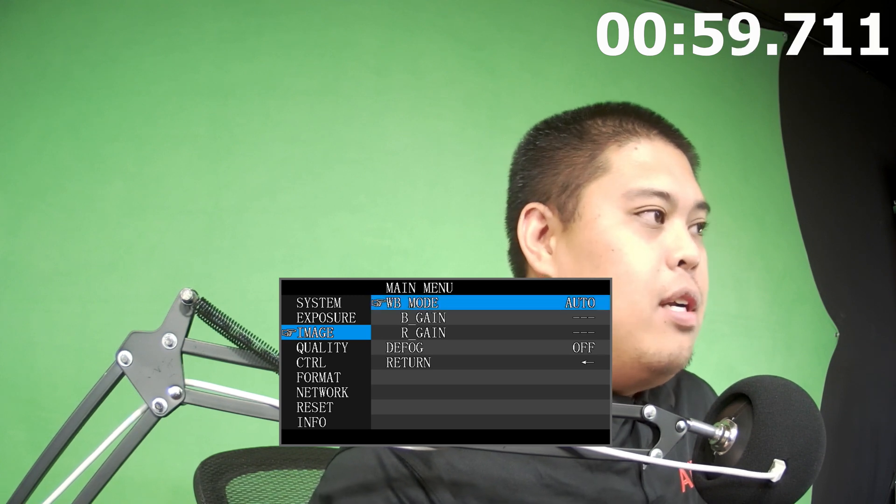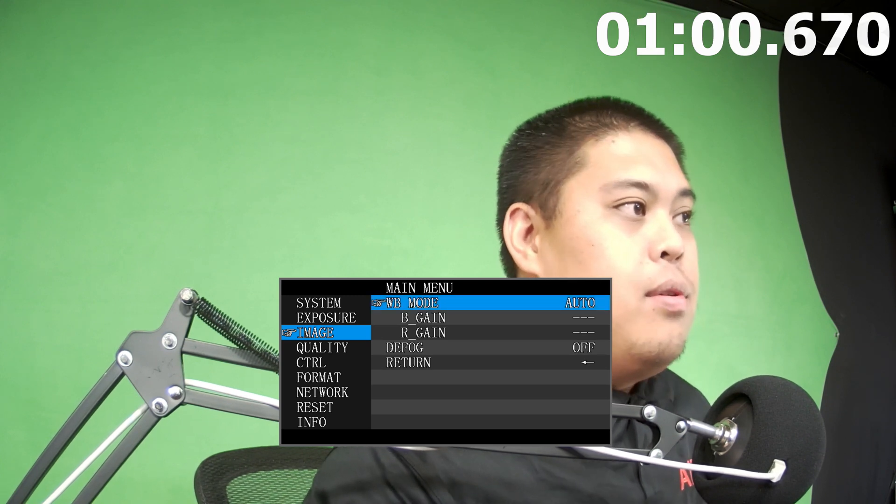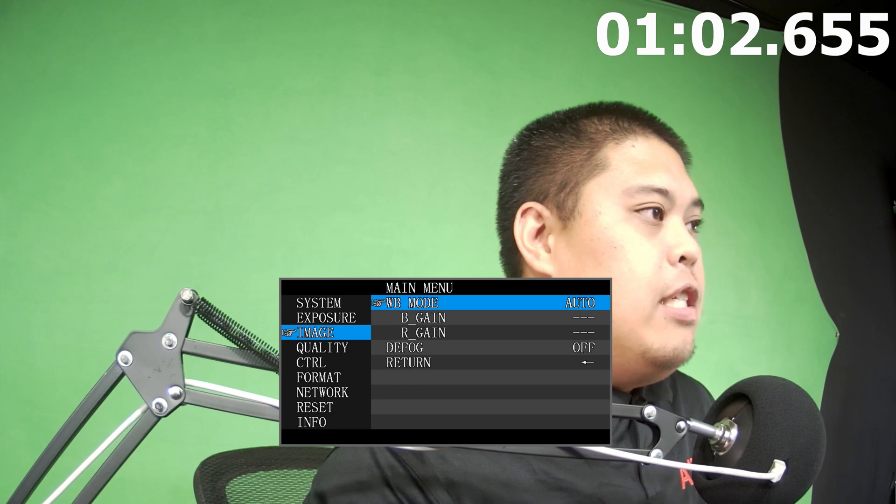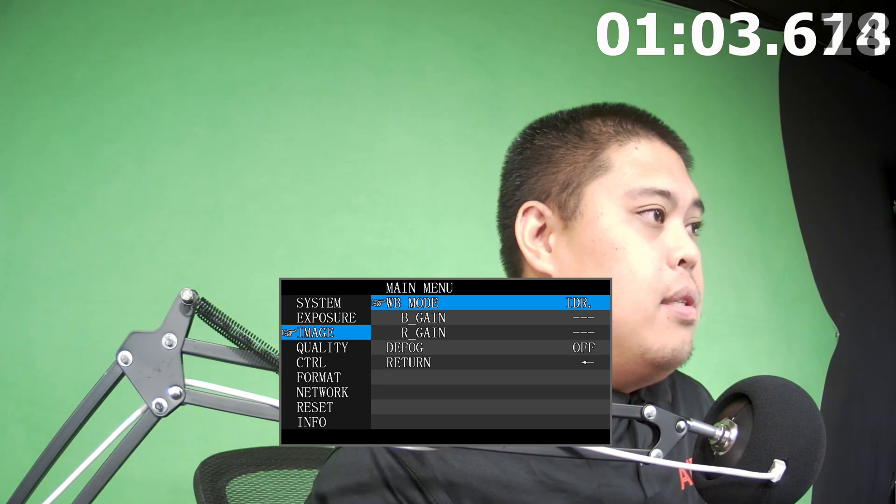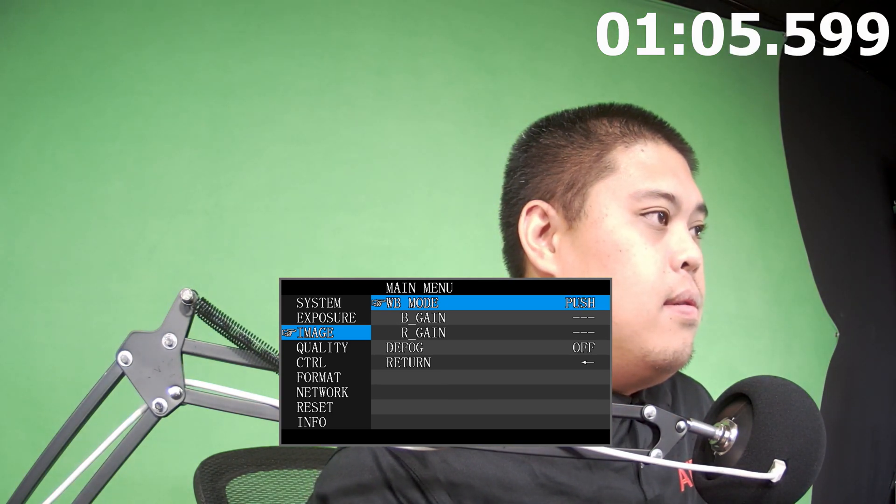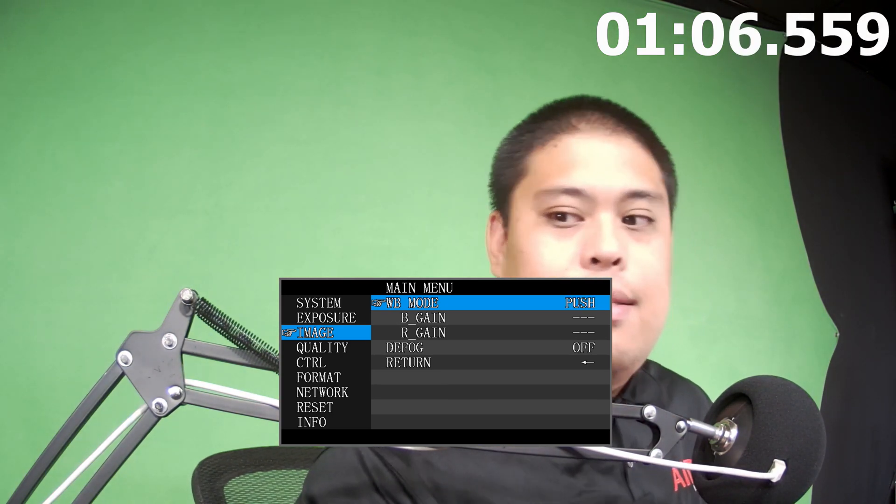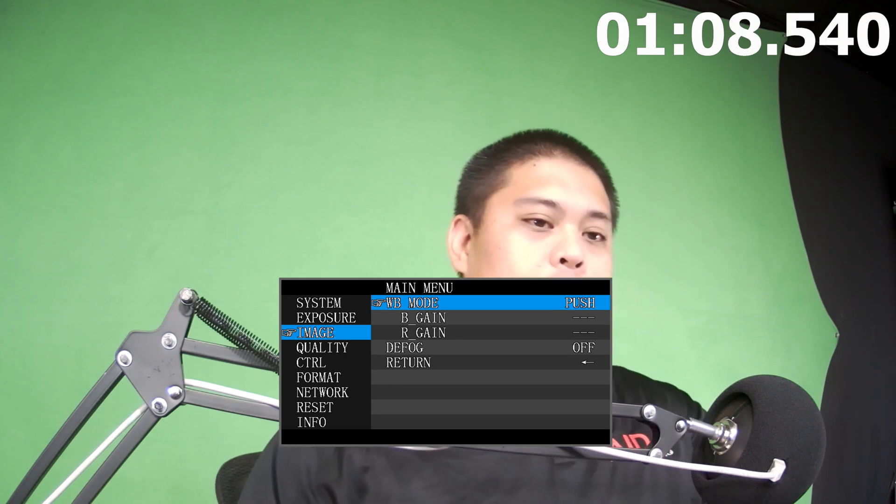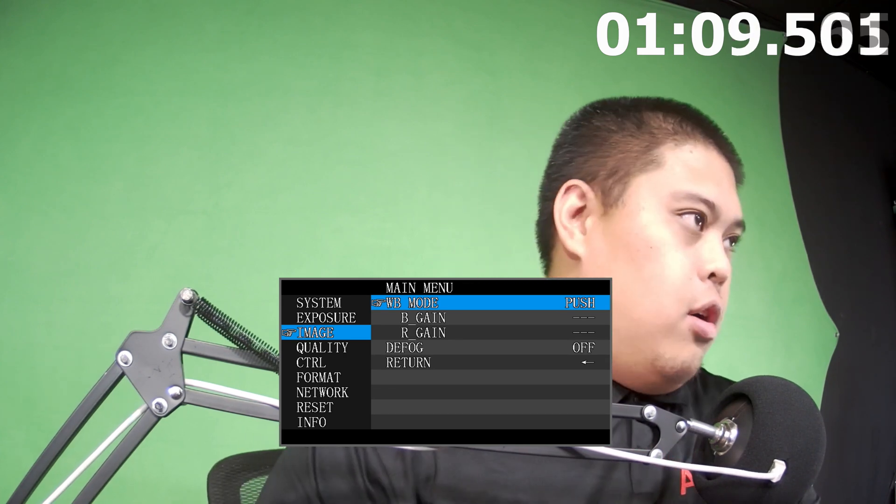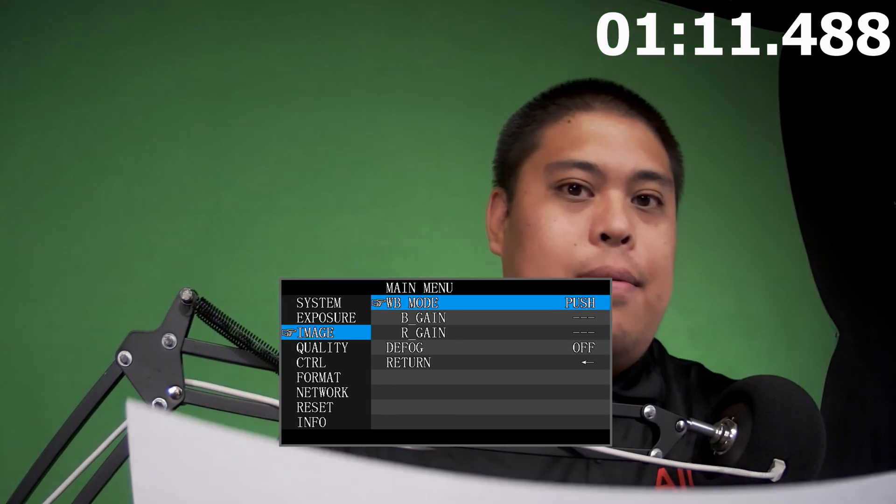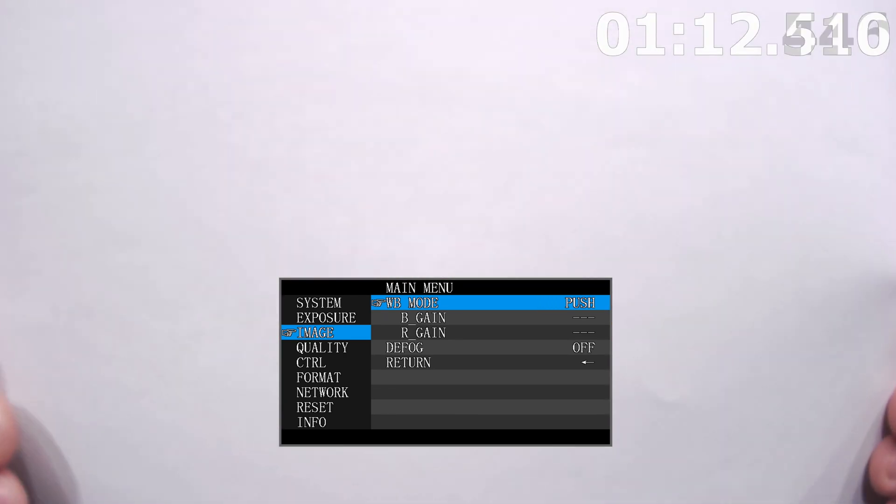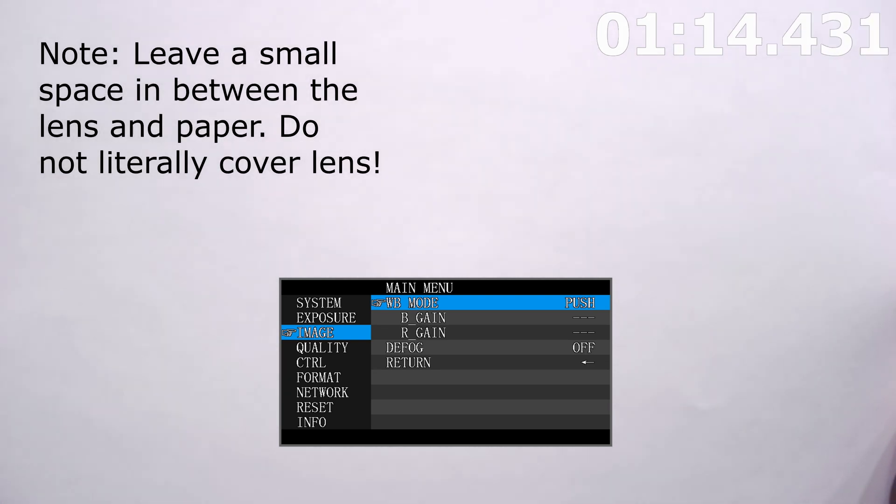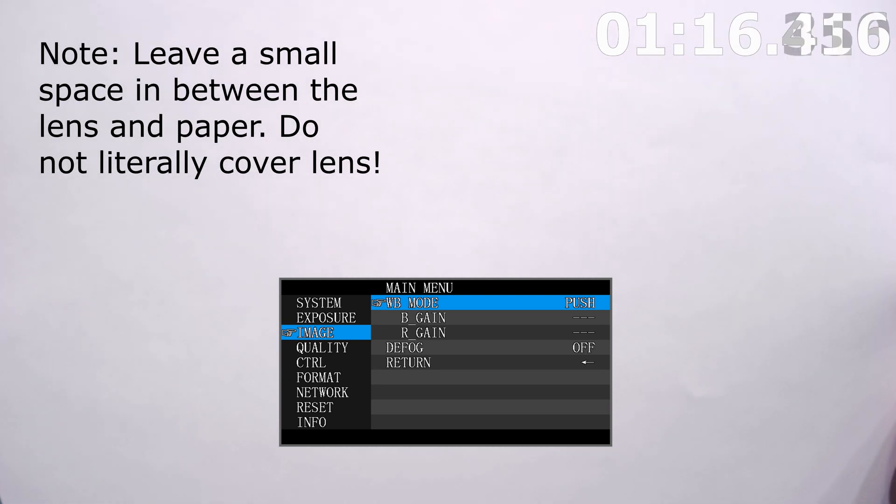And then we're going to go to image. And then under image, you're going to find white balance mode. So it's on auto, right? You're going to go ahead and change it to one push or push in this case. So in this case, in order to do this operation, all you need is a blank white piece of paper. And you're going to go ahead and cover the lens the best you can with the white piece of paper. And then you're going to go ahead and press one push.